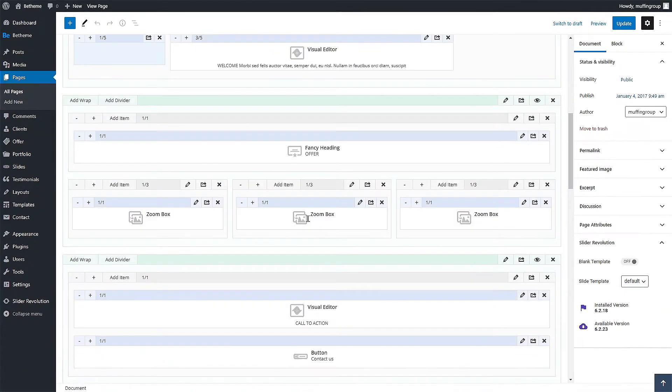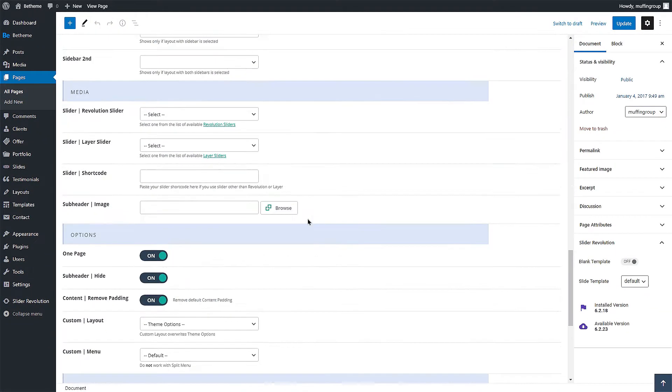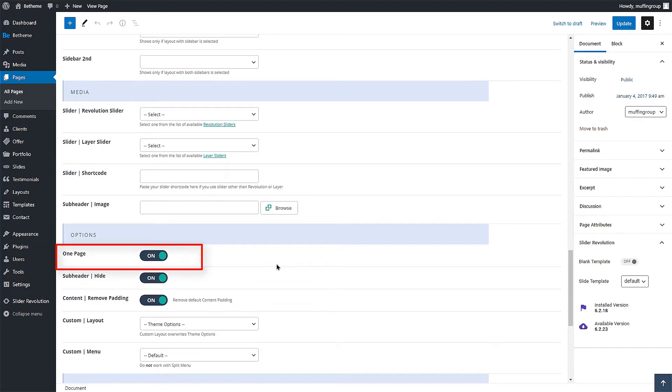Scroll down below the Muffin Builder to the Page Options. You need to have the One Page option enabled. Otherwise, the menu items will not link correctly to your sections.